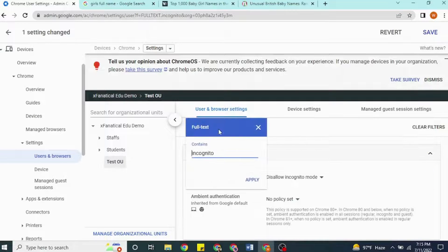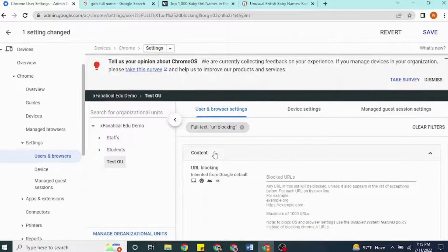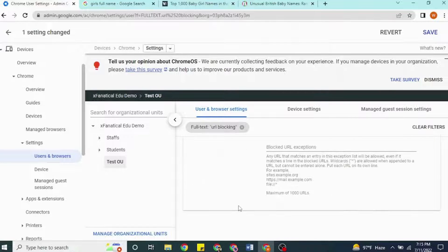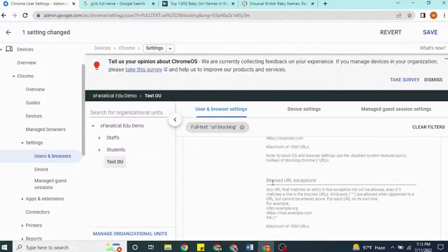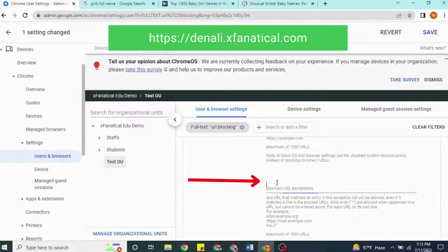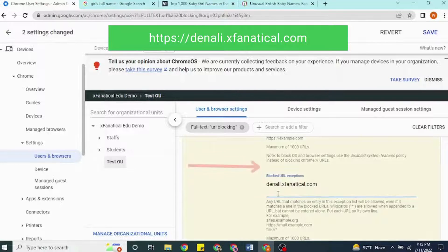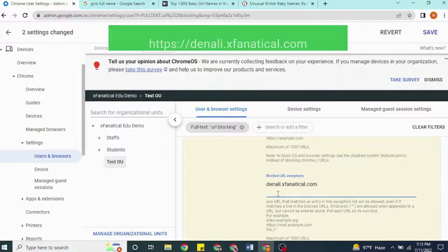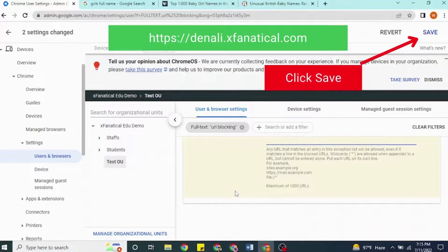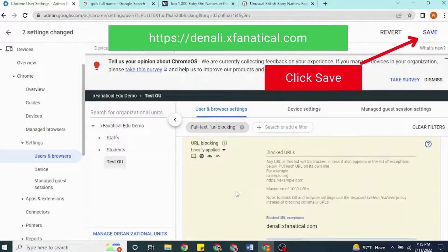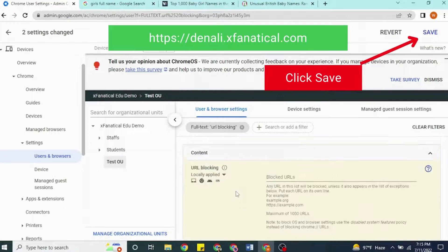Whitelist our license server in your Chrome policy settings if you have adopted Google Admin Console's built-in content filter. In the URL blocking section, select Blocked URL Exceptions, then add the new line that you can see on the screen. Links for further reading about URL blocking are given in the video description.